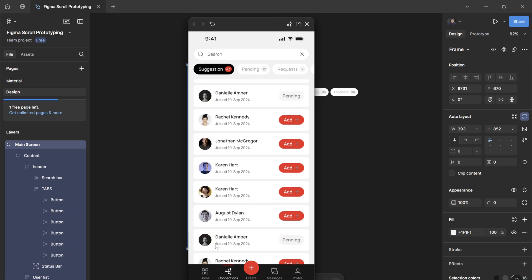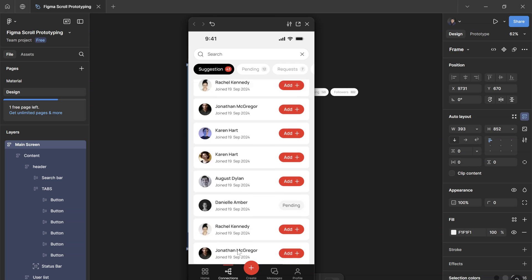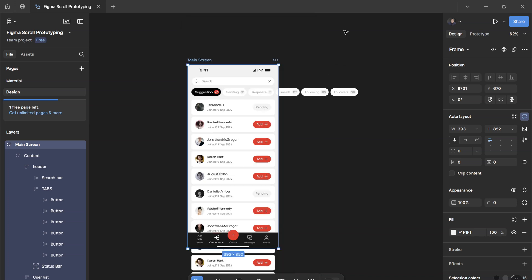So we don't want the user to be confused. We want to provide clarity. A nice way to do that is by leaving a gap or an empty space between the tab bar and the last scrollable elements of this list.